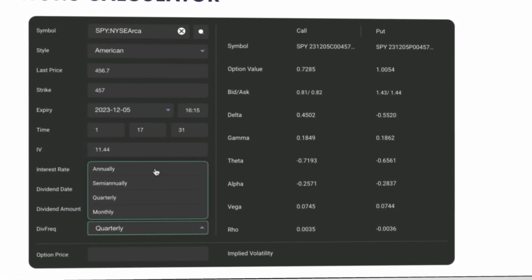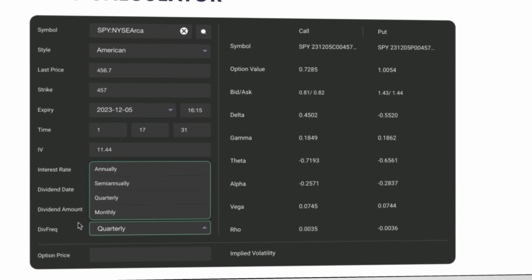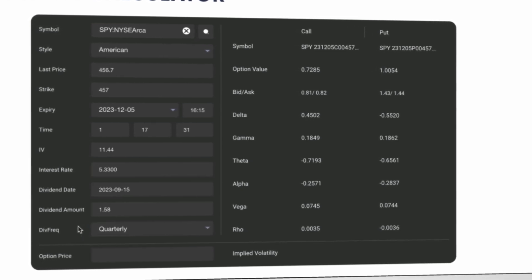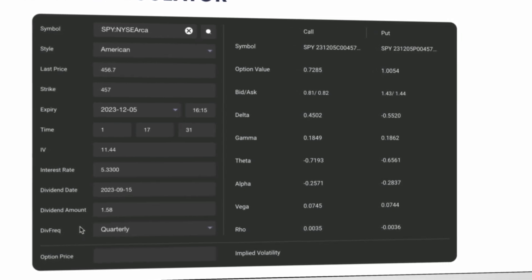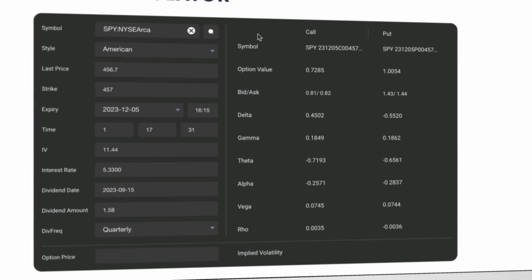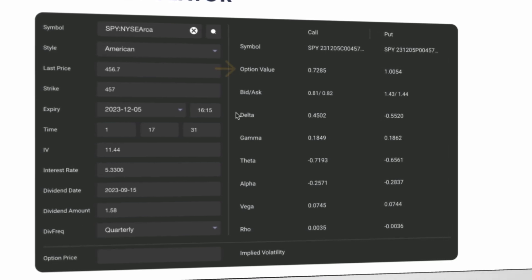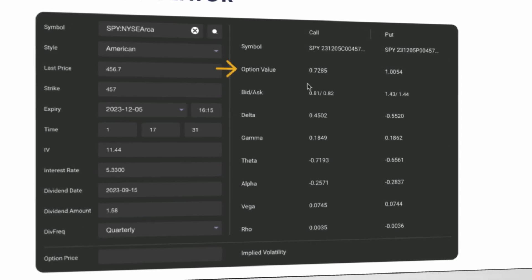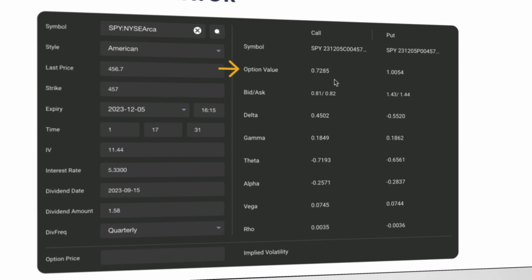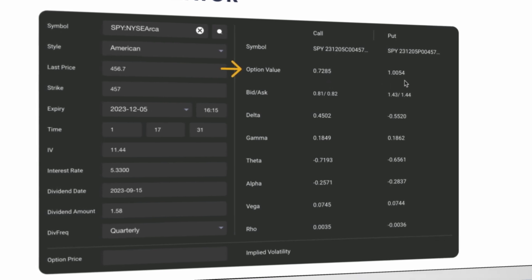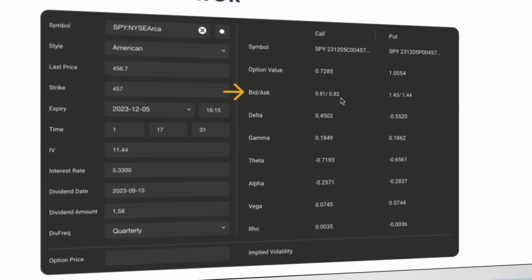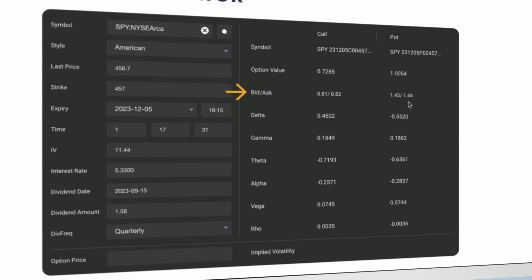Now that you have modified all desired expiry, implied volatility or IV, interest rate, and dividend information, we can look at the data on the right side of the table. For the selected expiration, this is the call value and put value, the bid-ask spread on both, and the option Greeks.